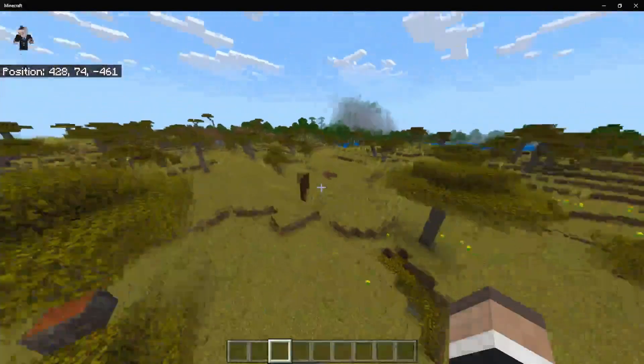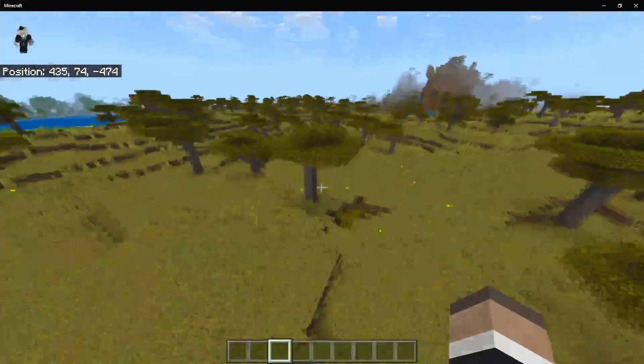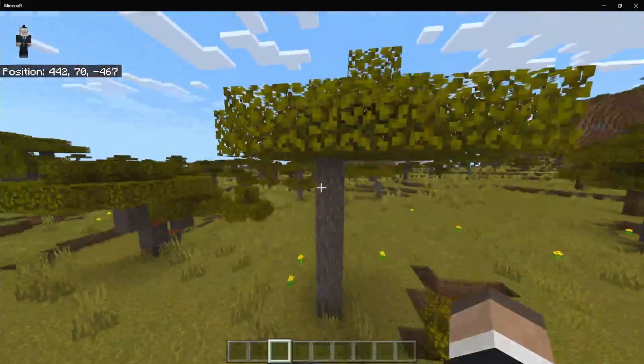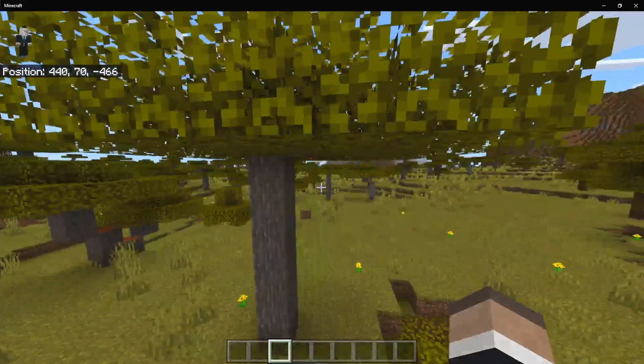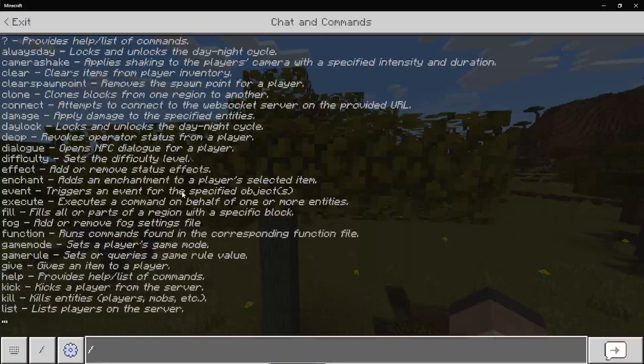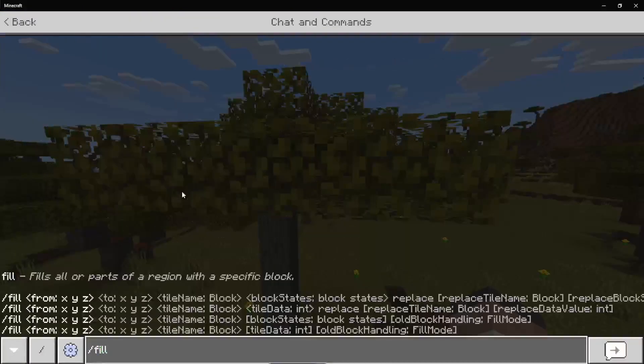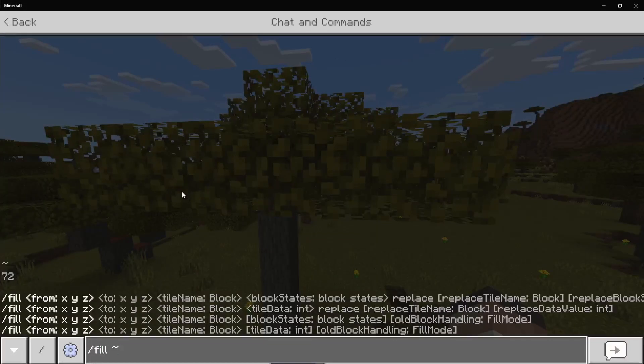And luckily I have this here to mark the tree that I'm supposed to be replacing. There we are. So I'm going to replace the leaves with diamonds. It's a very simple command. It's just a fill command. And I'm going to be using tilde to do it around my player.